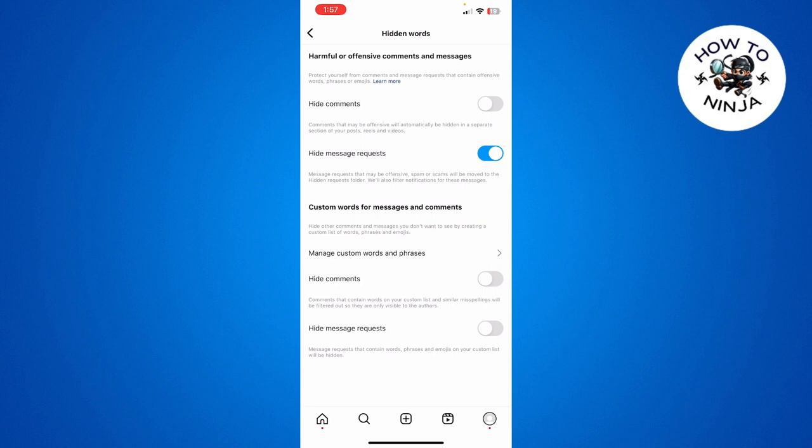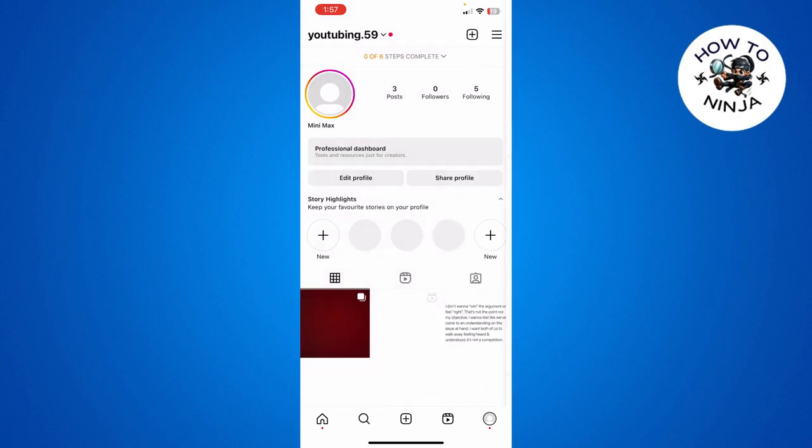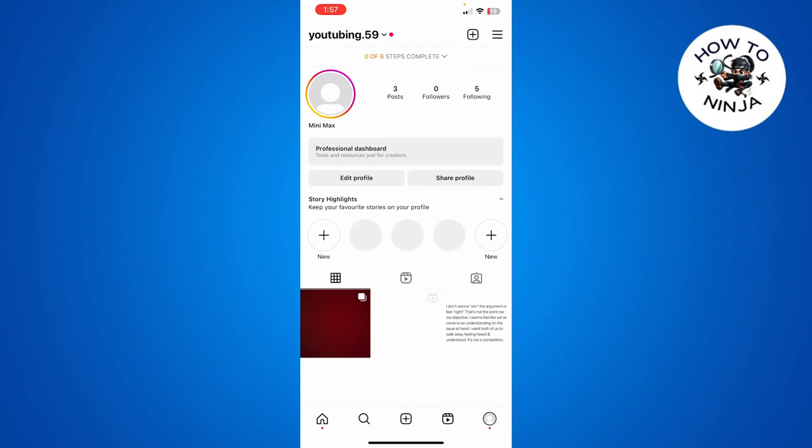So you can follow this process to unhide comments on your Instagram. I hope you found the process easy and liked my video. If you did, please don't forget to like and subscribe to my channel. Thank you very much, see you again.